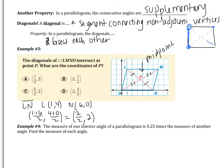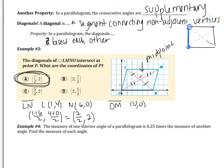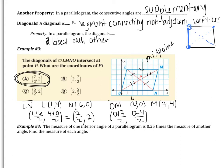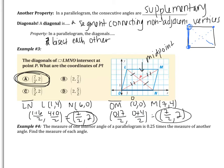We can verify using diagonal OM: O is (0, 0) and M is (7, 4). The midpoint is ((0+7)/2, (0+4)/2) = (7/2, 2). This should not be a surprise — both diagonals bisect each other, so they share the same midpoint. The answer is A.